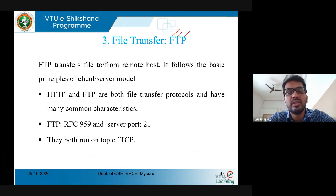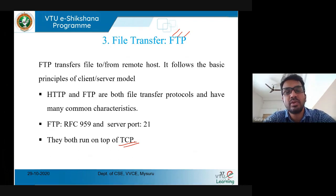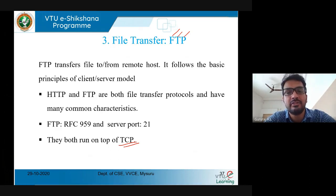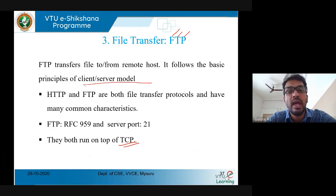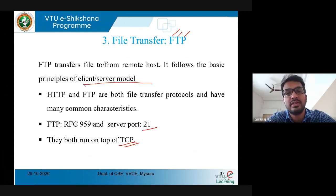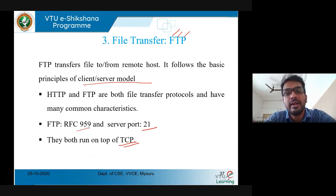This protocol relies on TCP protocol from the transport layer, and similarly to HTTP it follows the fundamental principle of the client-server model. This protocol has a unique default port number of 21, and FTP protocol is defined by RFC 959.